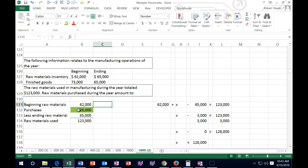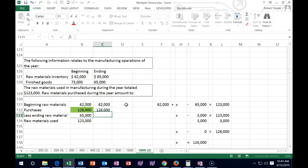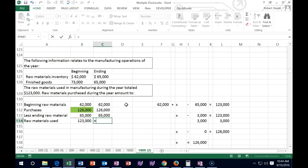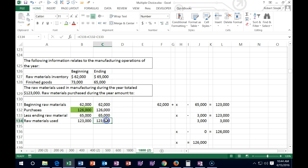We've got 126,000 and we have less the 65. So if we did the calculation — the 62 plus purchases of 126,000 less the ending raw materials of 65,000 — that gives us the 123,000. We plugged it back in and checked; the number looks correct.